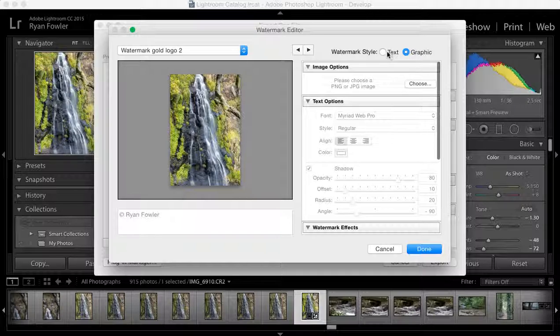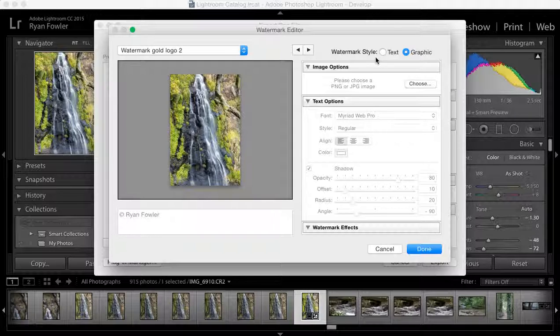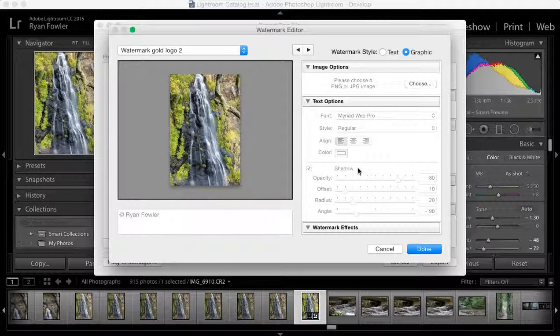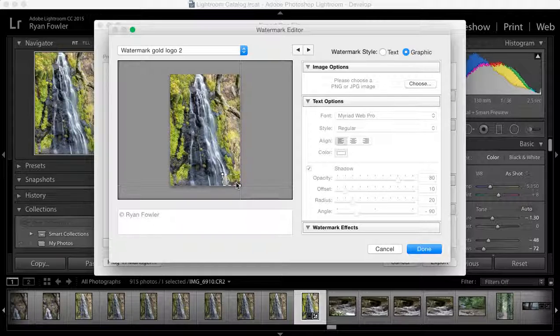You can choose between text or graphics. If you do text, you change the text down here. If you do graphic, you choose a file, and it comes up with a normal file upload screen.